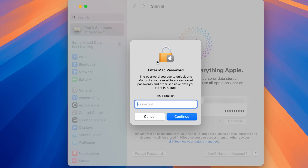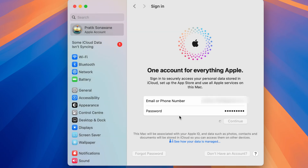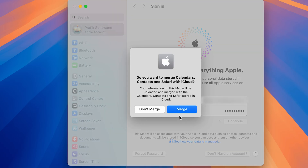If you see a screen asking for your Mac password for this user account, enter that password and select Continue.